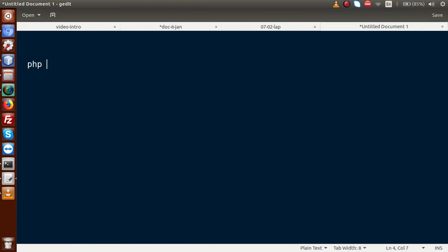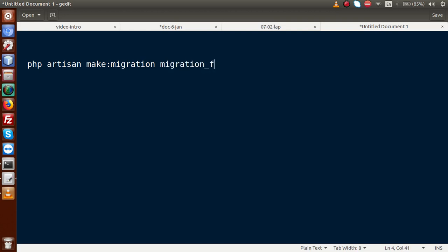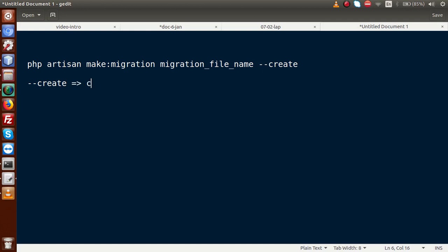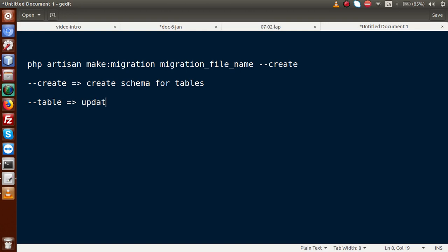The migration command syntax is: php artisan make:migration [migration_file_name] --create=[table_name]. The '--create' flag is used to create schema for tables, while '--table' is used to update schema for existing tables. We will use this same syntax to create all migration files for our application.